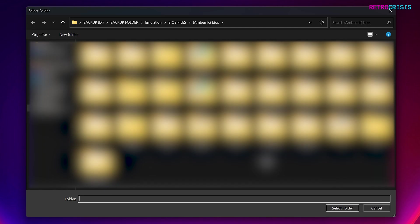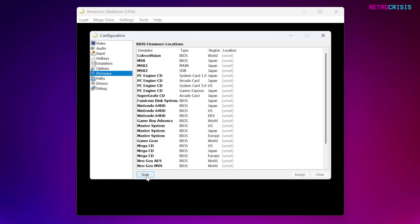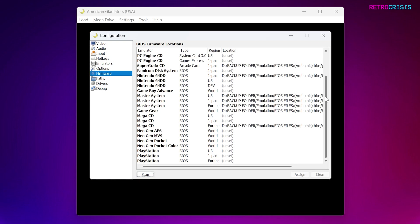Then go back to Firmware. And then if you click on Scan, it should automatically scan the folder for all your BIOS files. So if I click that now, it just takes a few moments to do it. And there we go, it's picked up a few of the BIOS files.